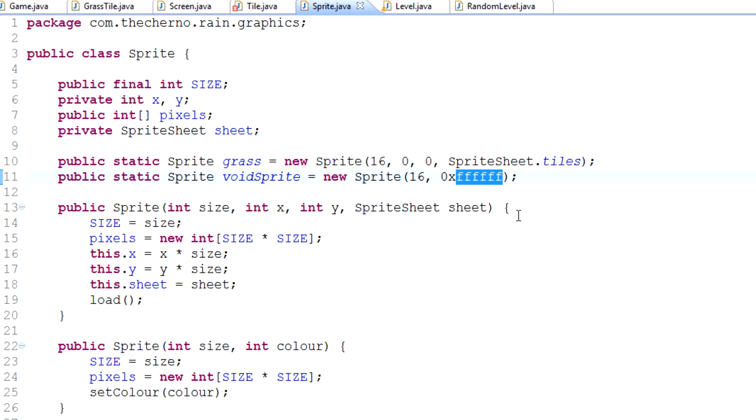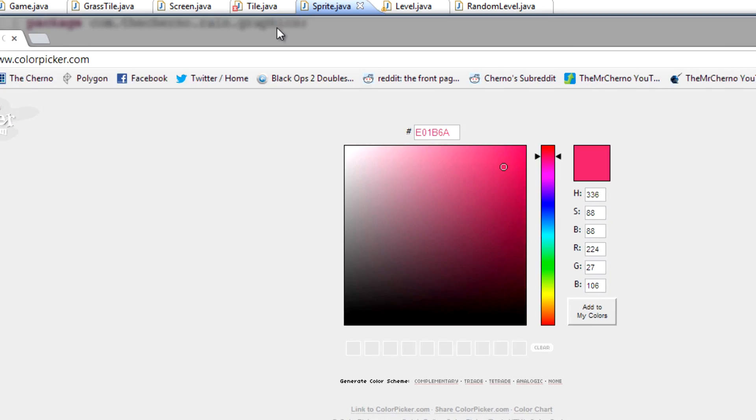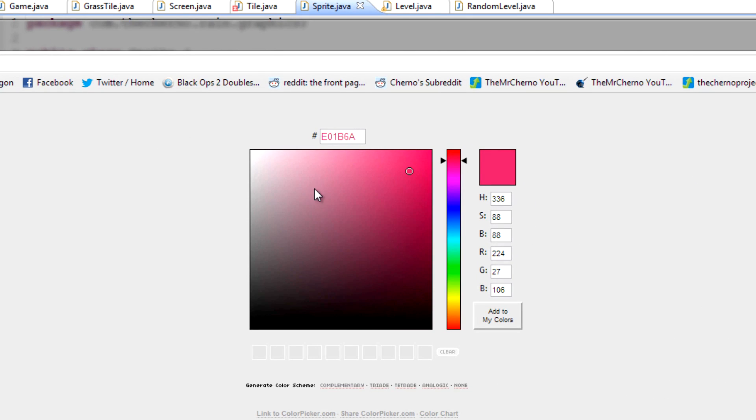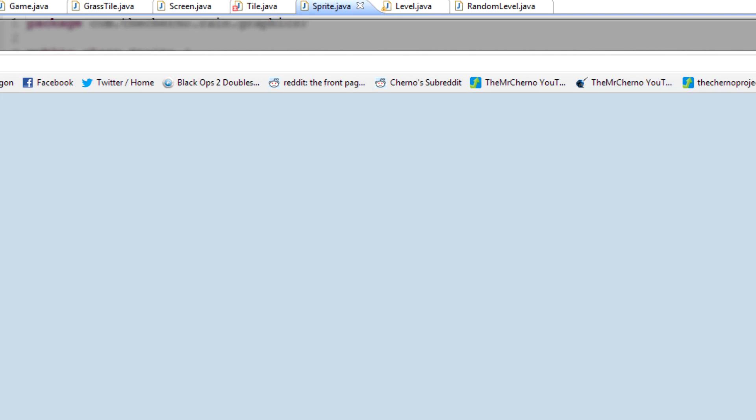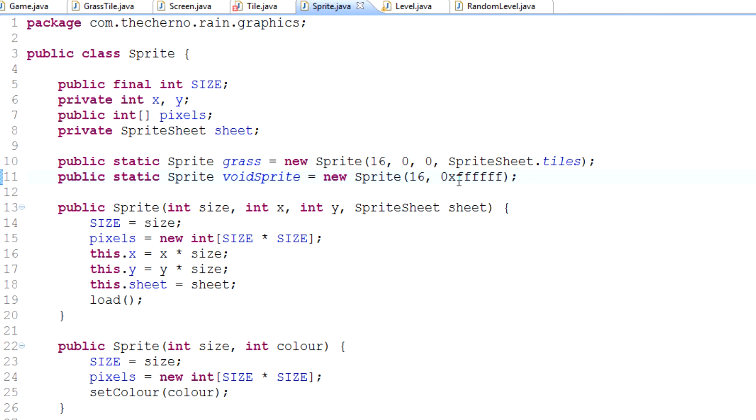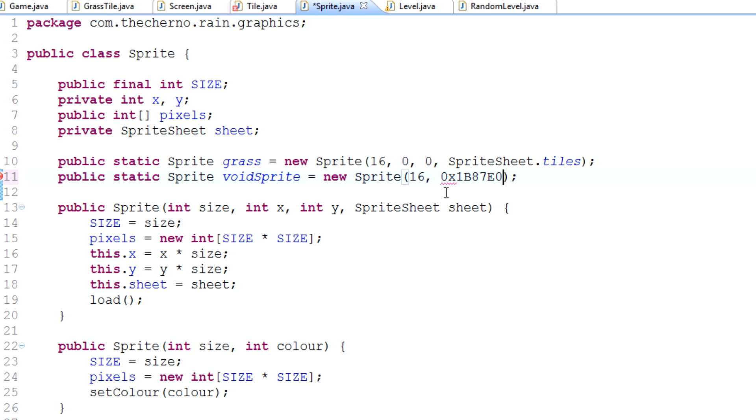If you want white you have to type 0xFFFFFF. That's the hexadecimal for white. If you want to set it to a particular color, you can go to a website called colorpicker.com. You can select any color, copy the hexadecimal, then go 0x to specify a hexadecimal and paste in your number.